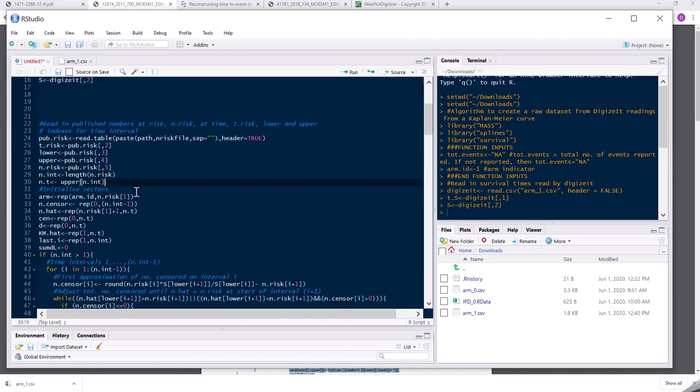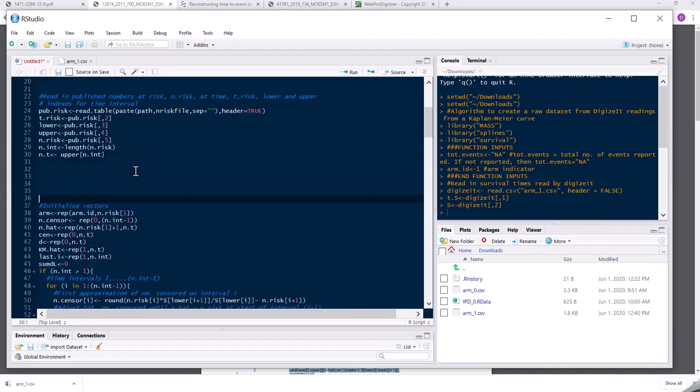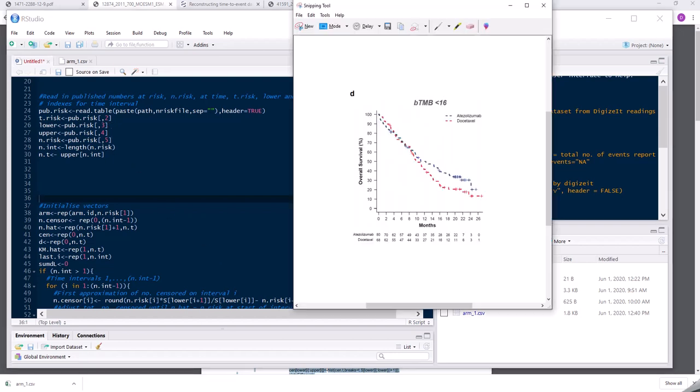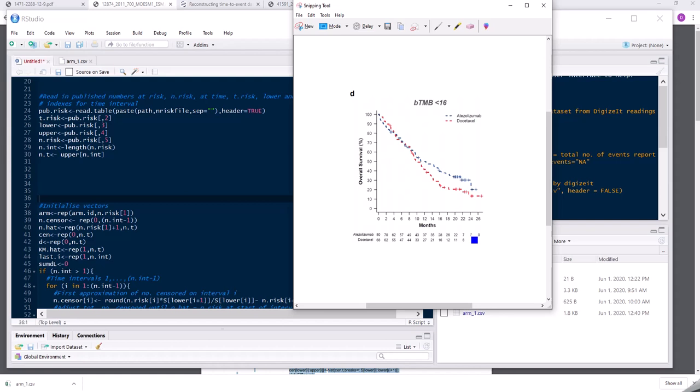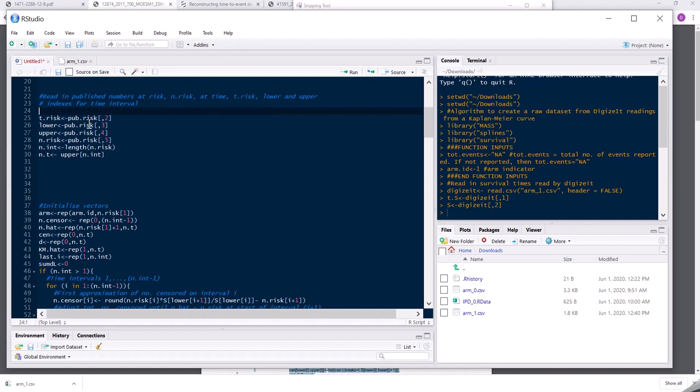So now I just need to look at this next little chunk here. So here this is about asking about the numbers at risk. So if I go back to my Kaplan-Meier plots, so far I've provided it with the curve here. But the additional piece of information I have along the bottom is the numbers at risk at the start of various time periods. So I'm going to provide this information as well. But I'm not going to do it using a file. So I'm just going to put this in manually.